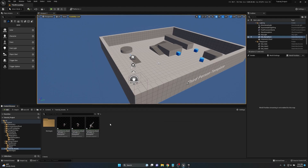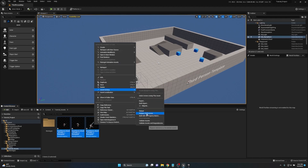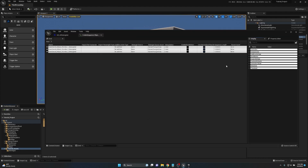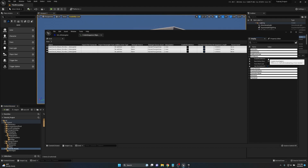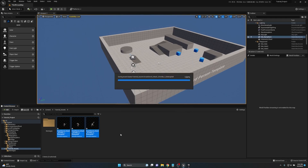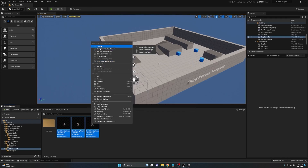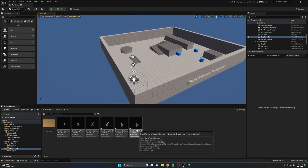We're going to apply root motion to all of them at once. Just click on the first one, shift-click the last one, right-click, go to Asset Actions, then Bulk Edit via Property Matrix. Here we have a nice list of things we can change. Go to Root Motion, enable it, minimize, and save — and now all three have root motion applied. Now that we've got our root motion animations, we can go ahead and create anim montages for all of these.